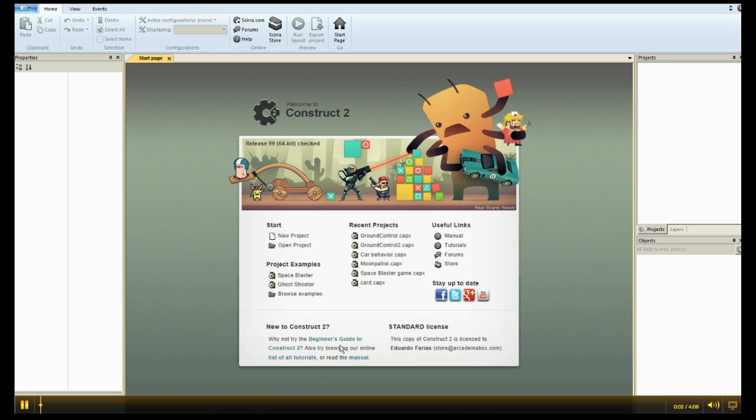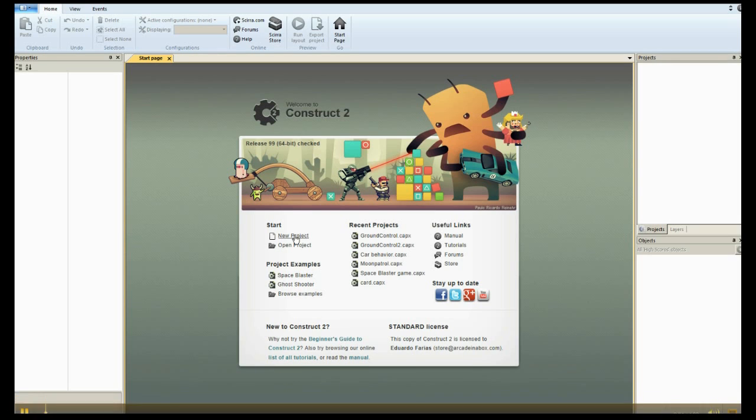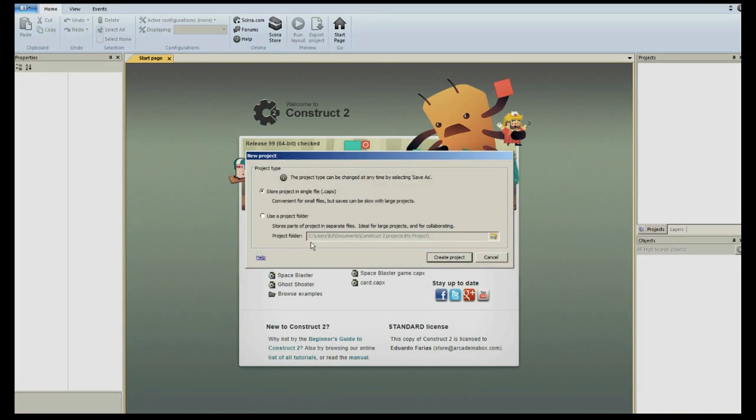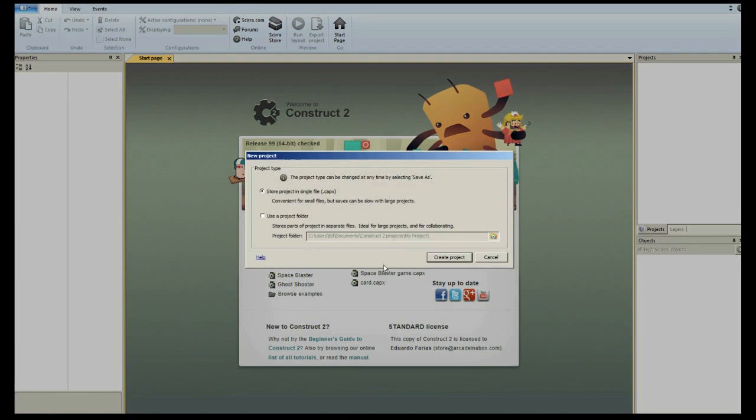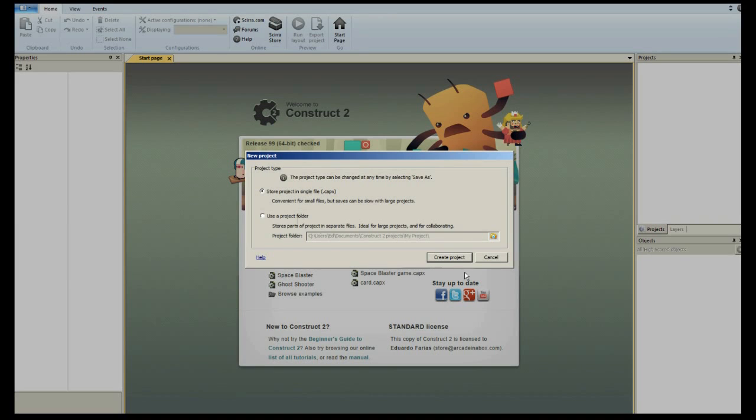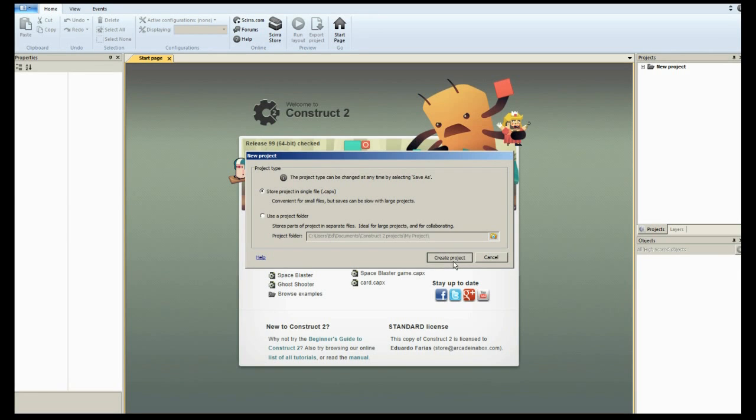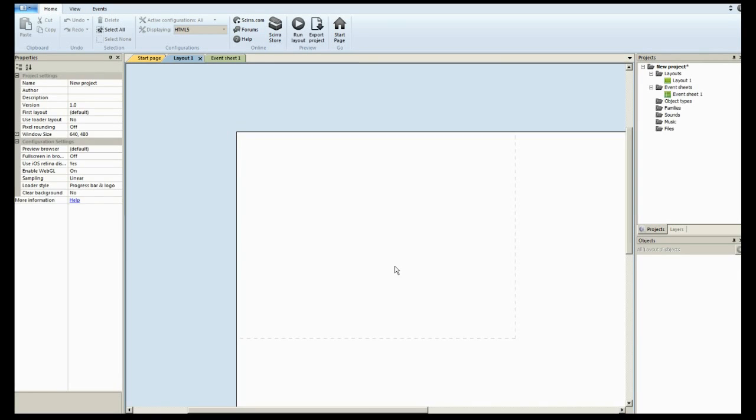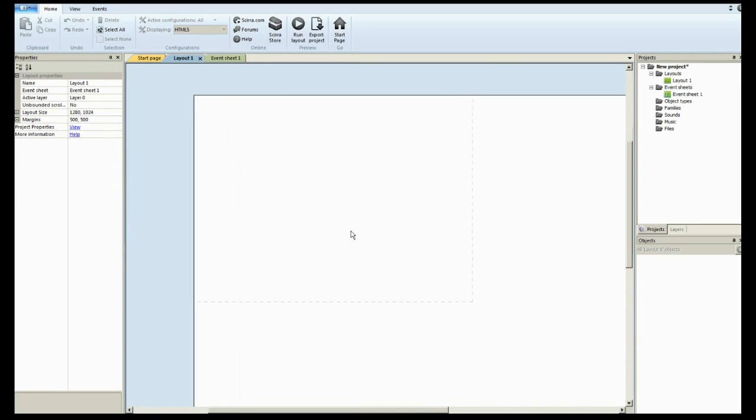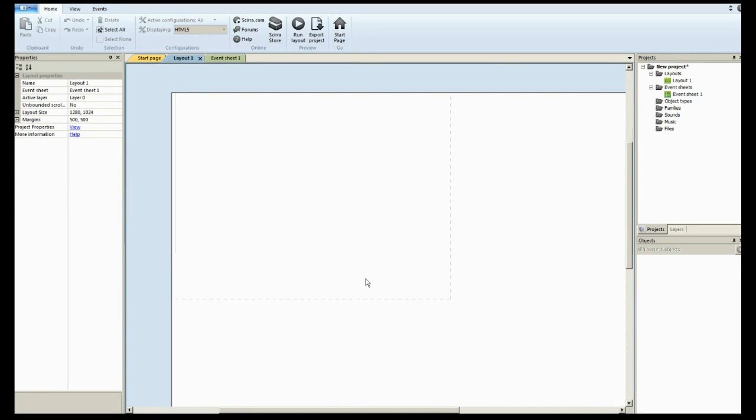All right, so here we are in Construct. We are going to create a new project. I'm just going to show you the high score table. I'm not going to go into a whole project, obviously. That's fine, 640 by 40. Quick layout.